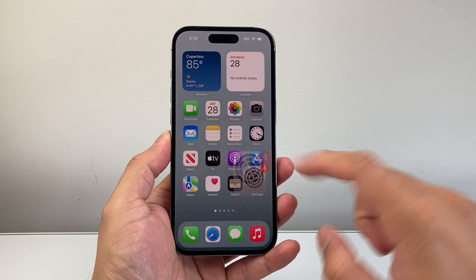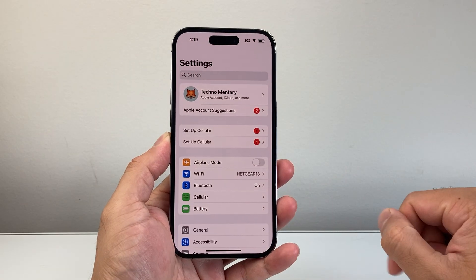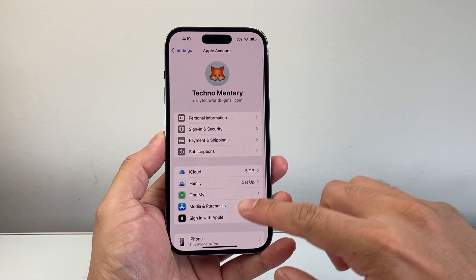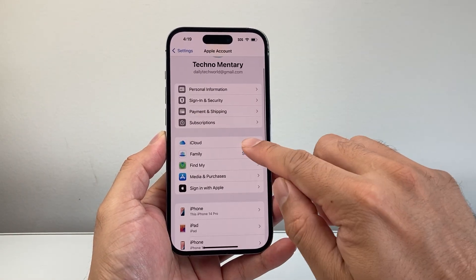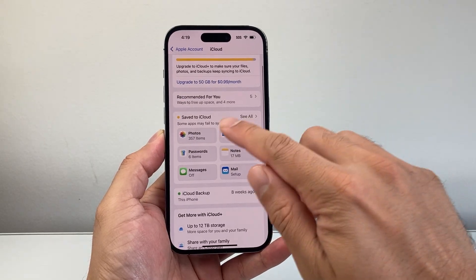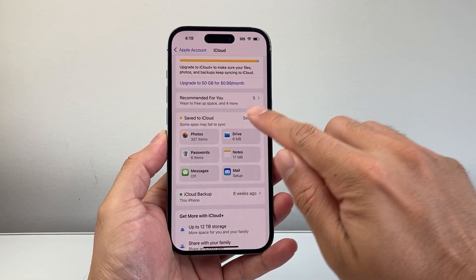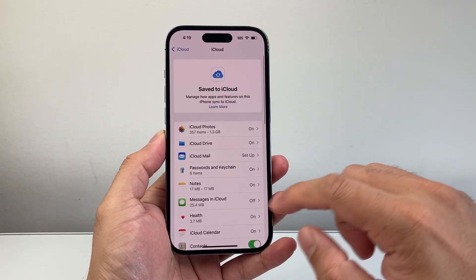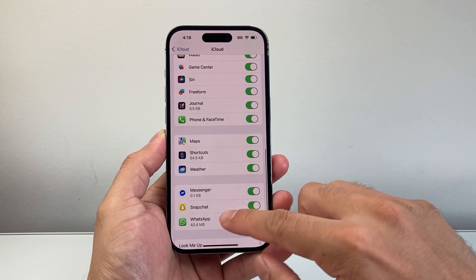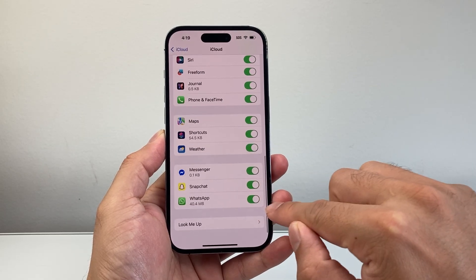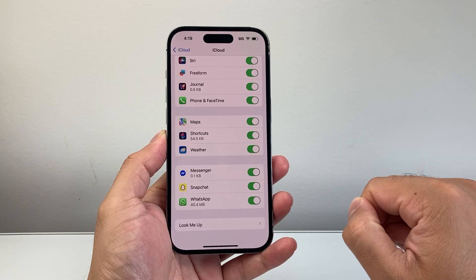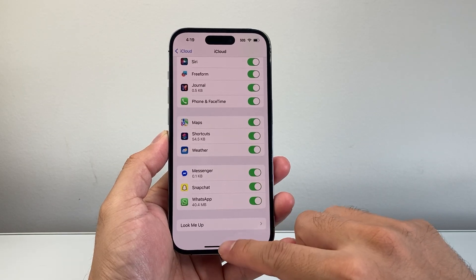First thing you are going to do is go into your Settings on your iPhone and then tap on your Apple ID account. Then you're going to go to iCloud. On the iCloud page, it shows Save to iCloud — go ahead and click on See All, and then look for WhatsApp. Make sure that this is turned on; turn on this setting if it's turned off.